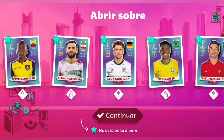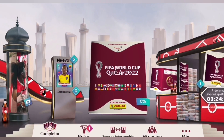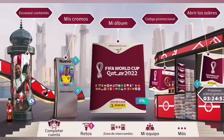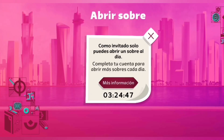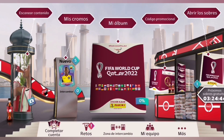Abro el primer sobre y mira quién me sale. ¡Impresionante! ¡Cristiano Ronaldo! ¡Dios mío! Es de no creer esto. Vamos con el segundo sobre. Como invitado solo puedes abrir un sobre al día. ¿Por qué invitado?